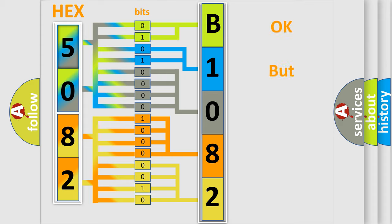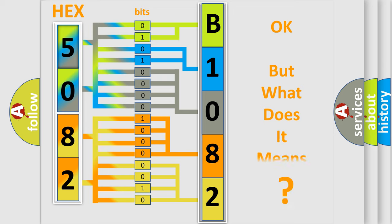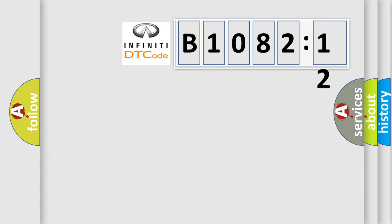The number itself does not make sense to us if we cannot assign information about what it actually expresses. So, what does the diagnostic trouble code B108212 interpret specifically for Infiniti car manufacturers?